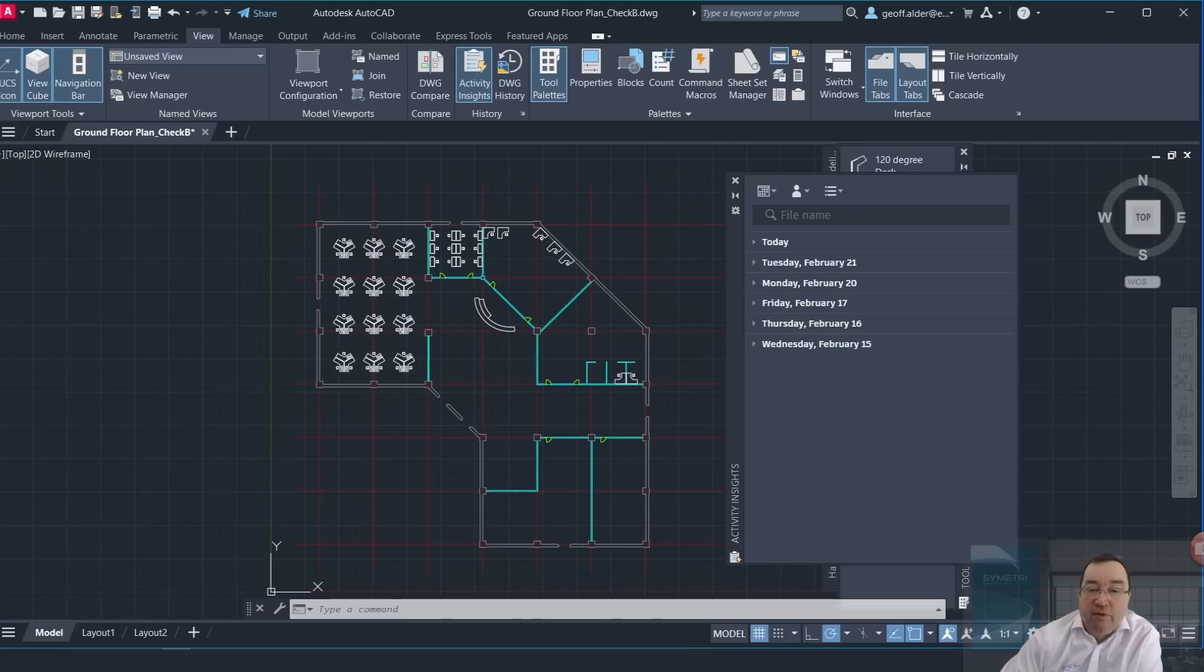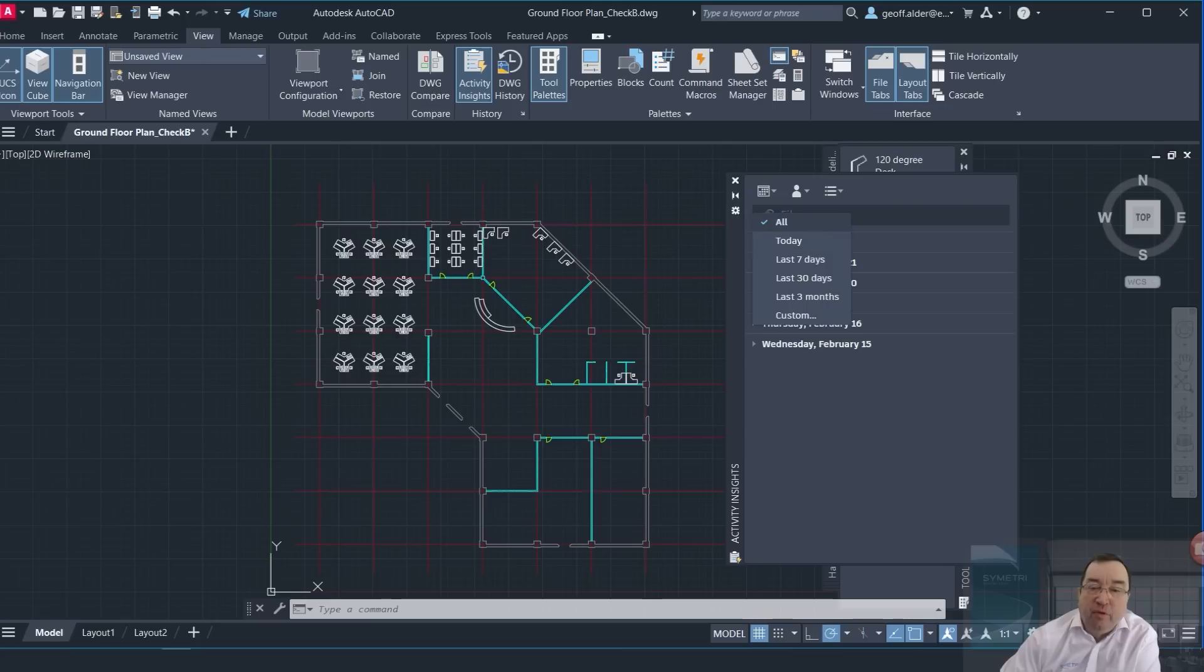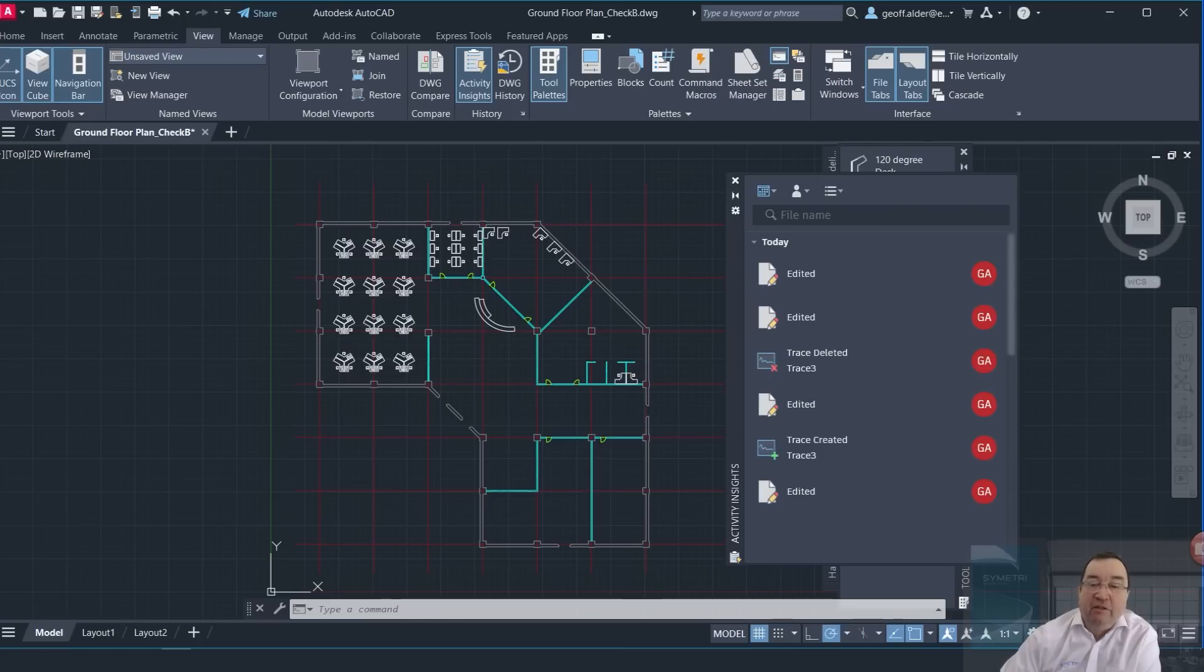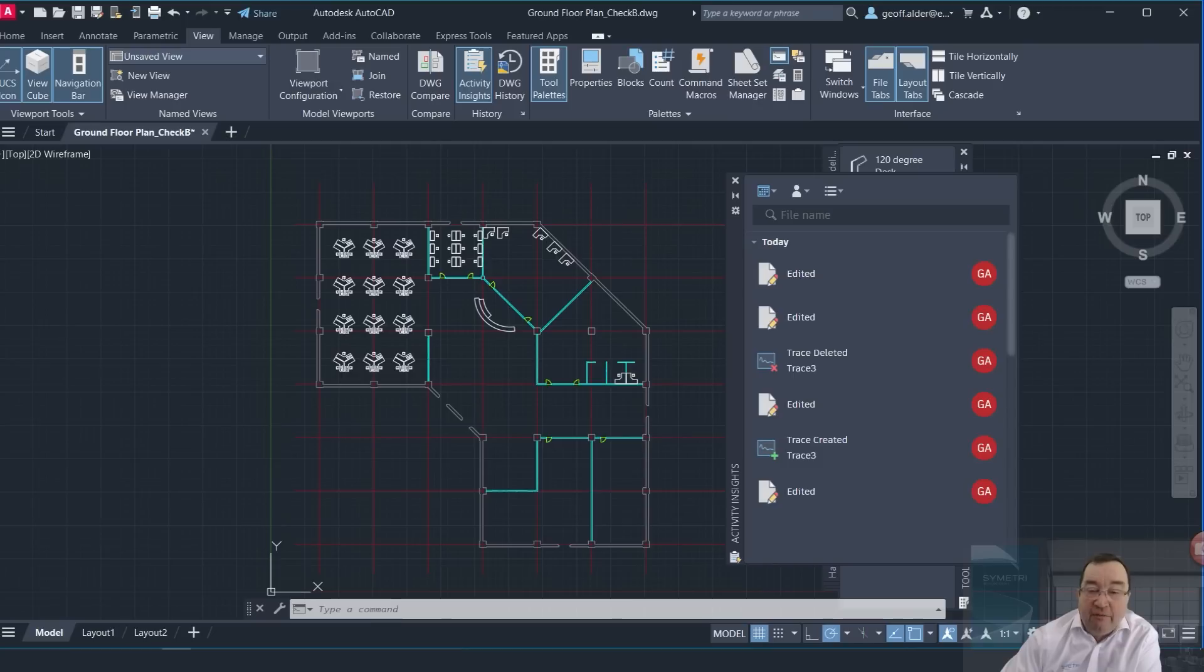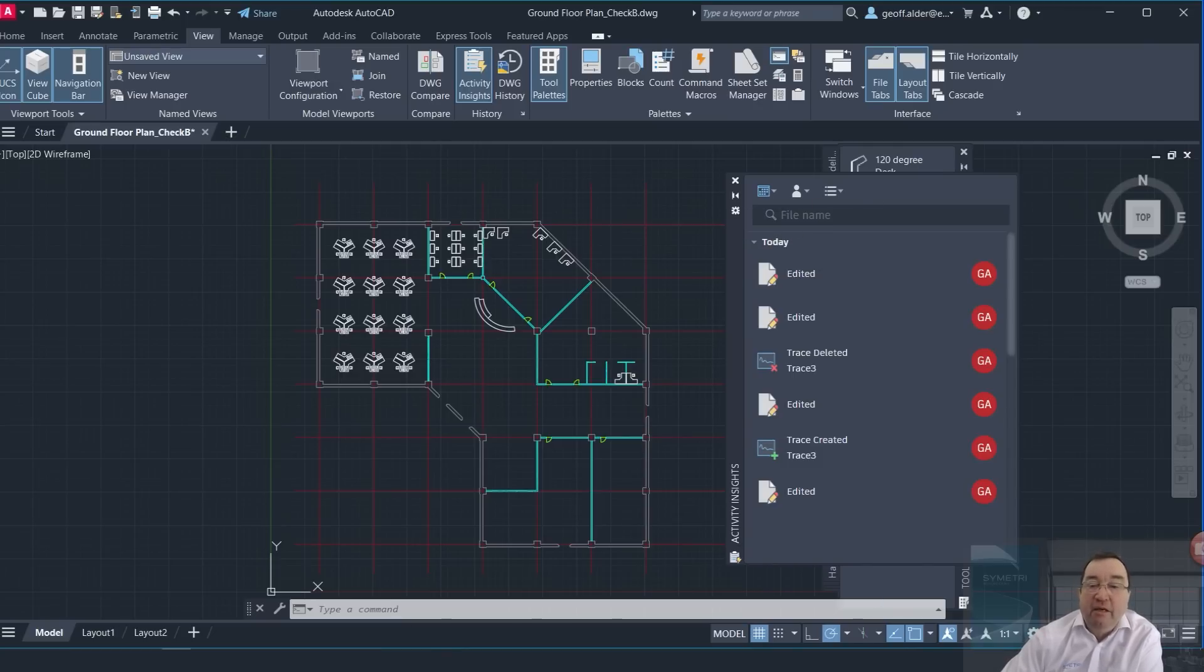Now these are really good, but of course we can filter out this as the project gets bigger. I can filter out by the time span, so all of it or anything that's just done today. If I clicked on today, I've just got today's work there, and of course I could have today's work for just me or today's work for everybody.